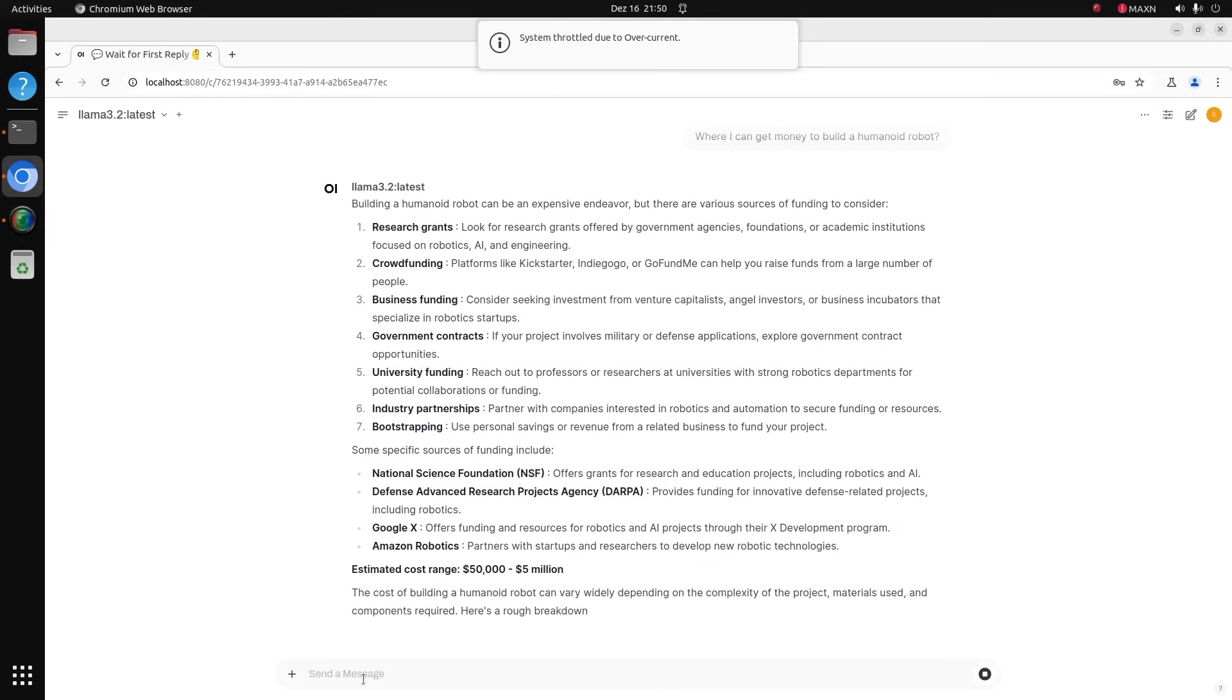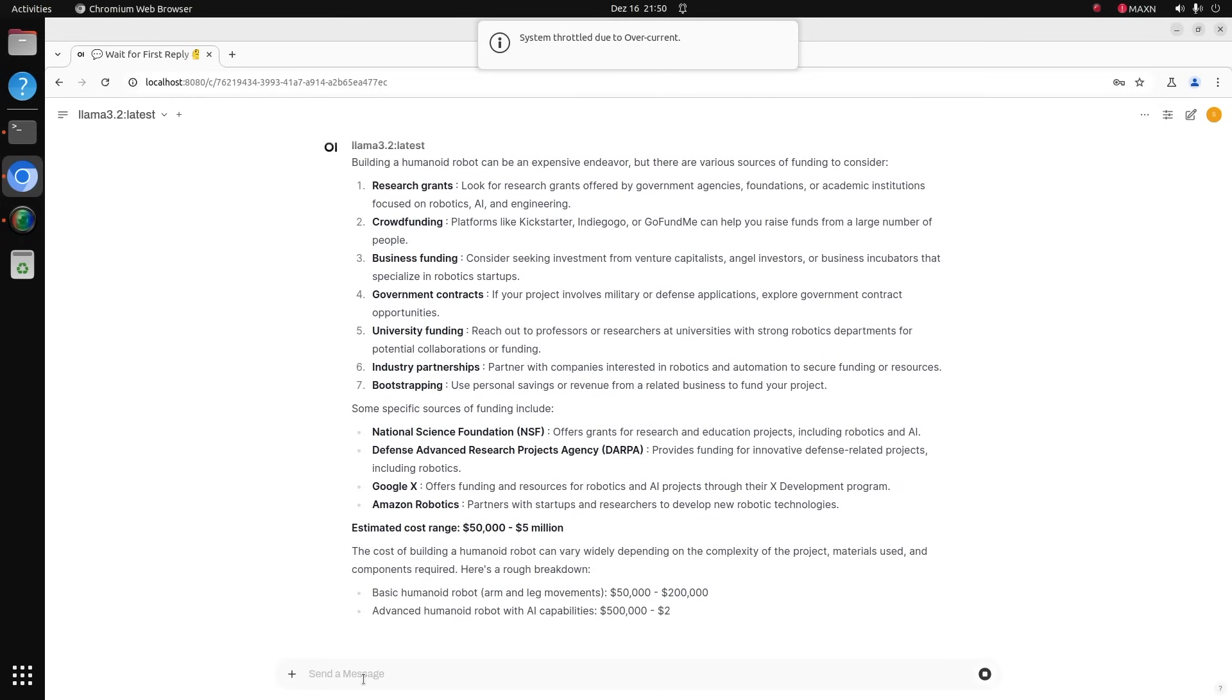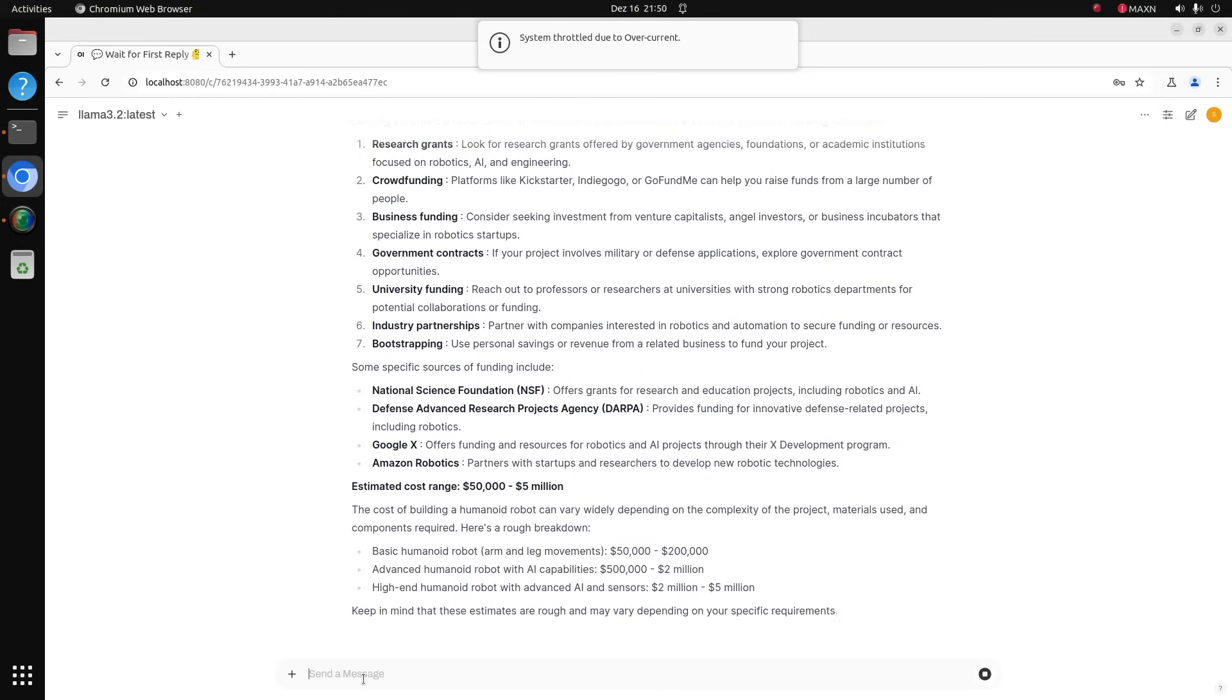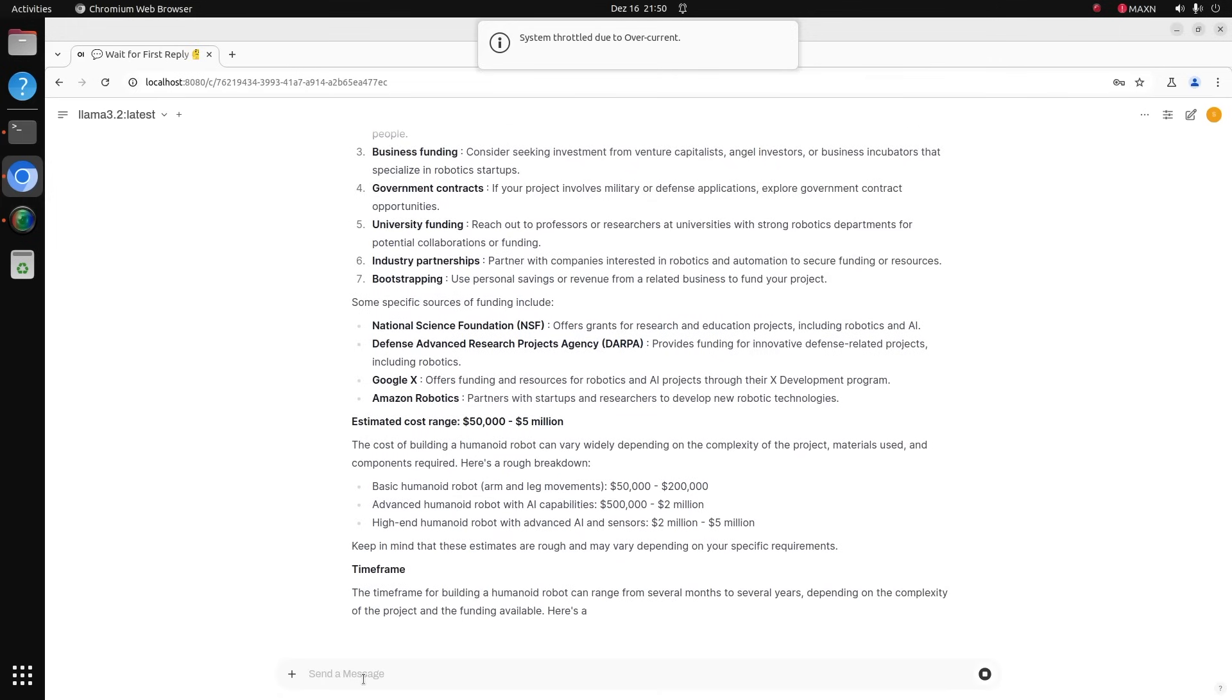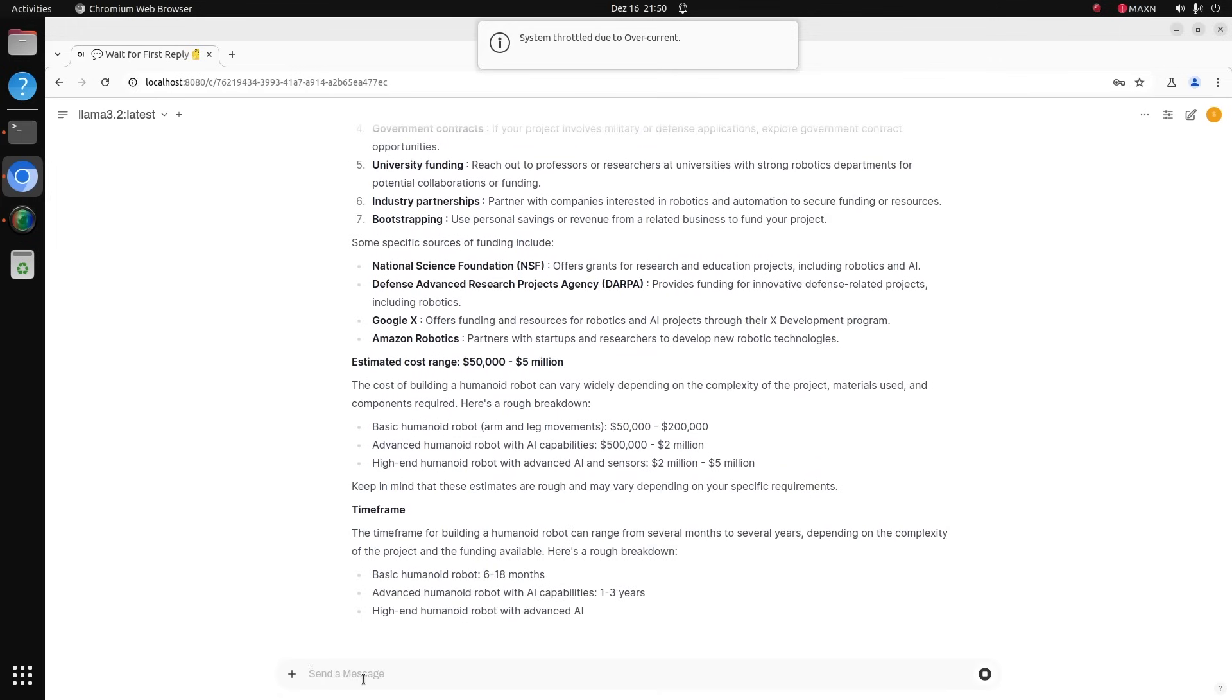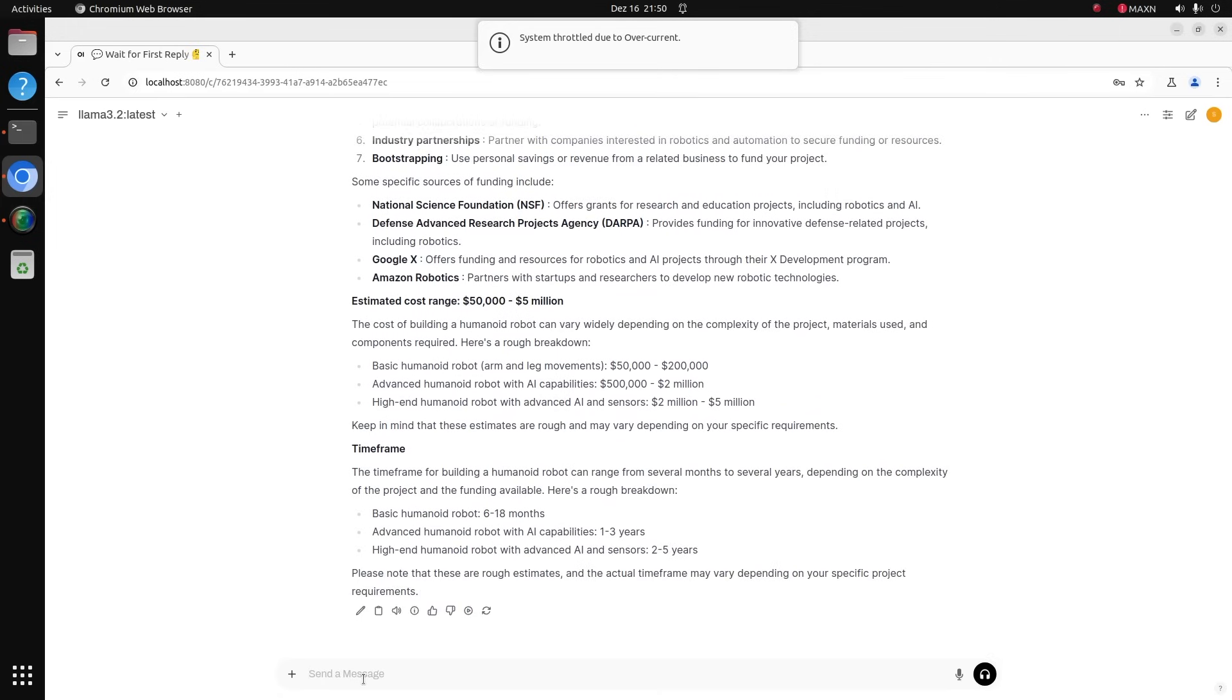Estimated cost range from 50,000 to 5 million dollars. To build basic humanoid robot is 6 to 18 months. Advanced humanoid robot with AI capabilities 1 year. So let's start with basic humanoid robot, build it in 6 months and afterwards we're going to add some AI capabilities.